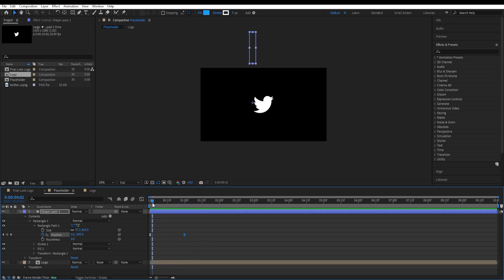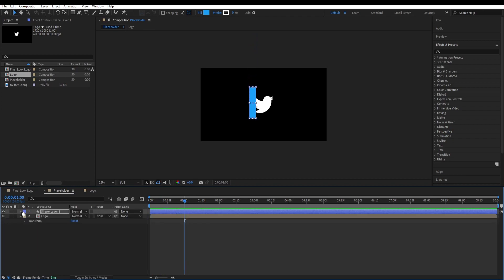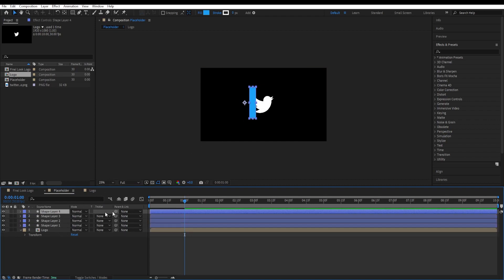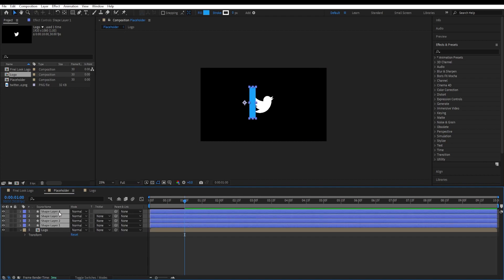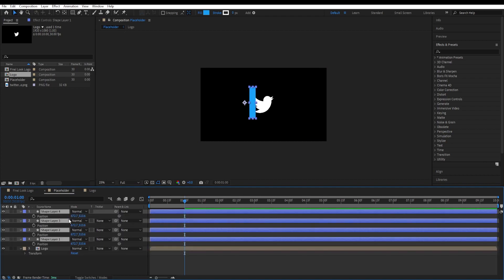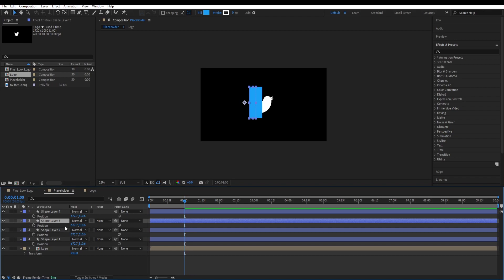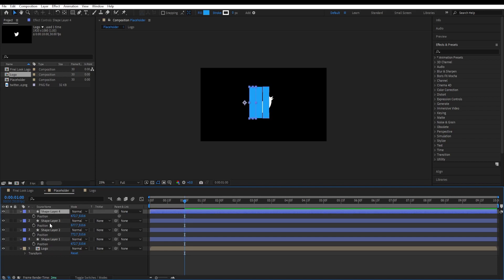We will duplicate those three times until we have four. Control D, control D, control D, and select all of those. Press P and now we select the second shape only and play with its X position to match our logo. Select third one and move its X position. Same for the fourth one.